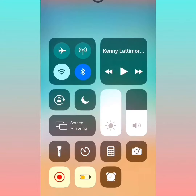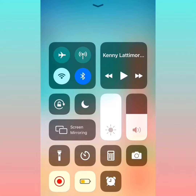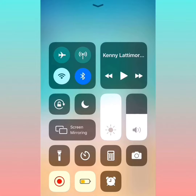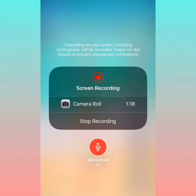Once you've added it, scroll up to open Control Center. You want to hold down on the screen recorder icon — you can see the red indicator showing the screen is being recorded. Hold on it and the audio option will come on. The audio is now on, and you'll press the microphone option to turn on the microphone.